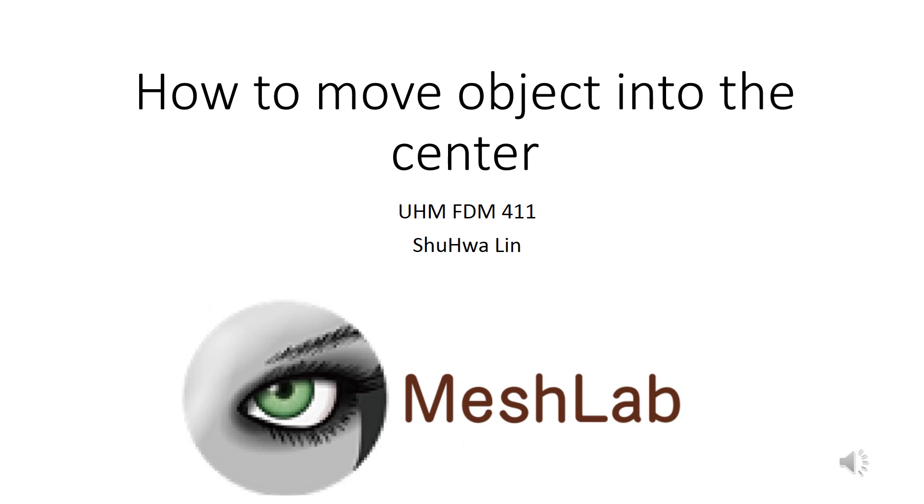This video will show you how to move a 3D object into the center. Please note that moving an object into the center is not a one-click task. It takes a multi-process approach in order to move the object into the center.